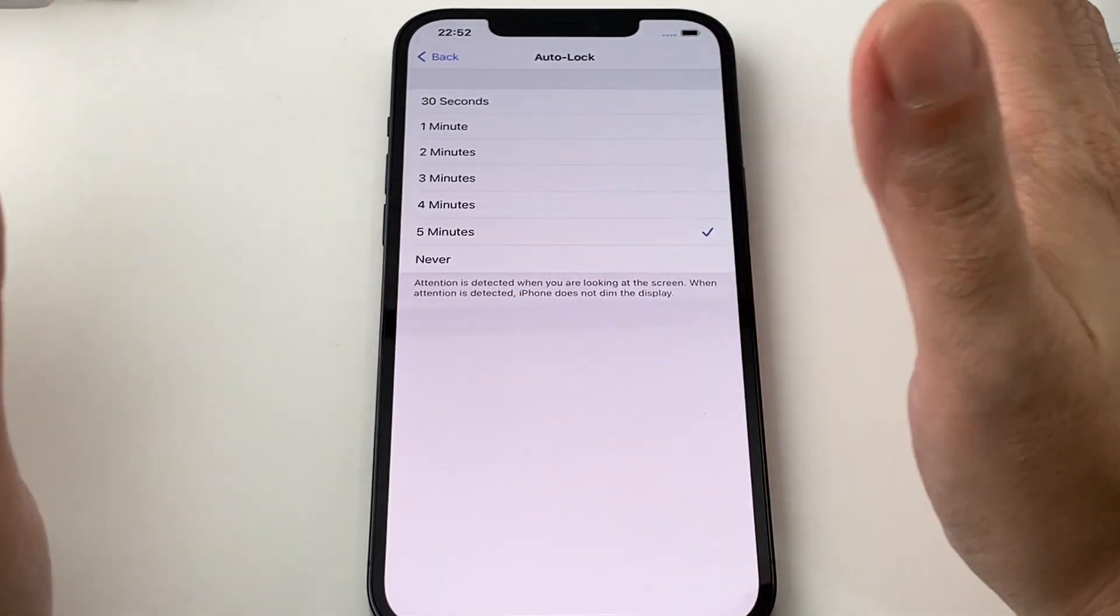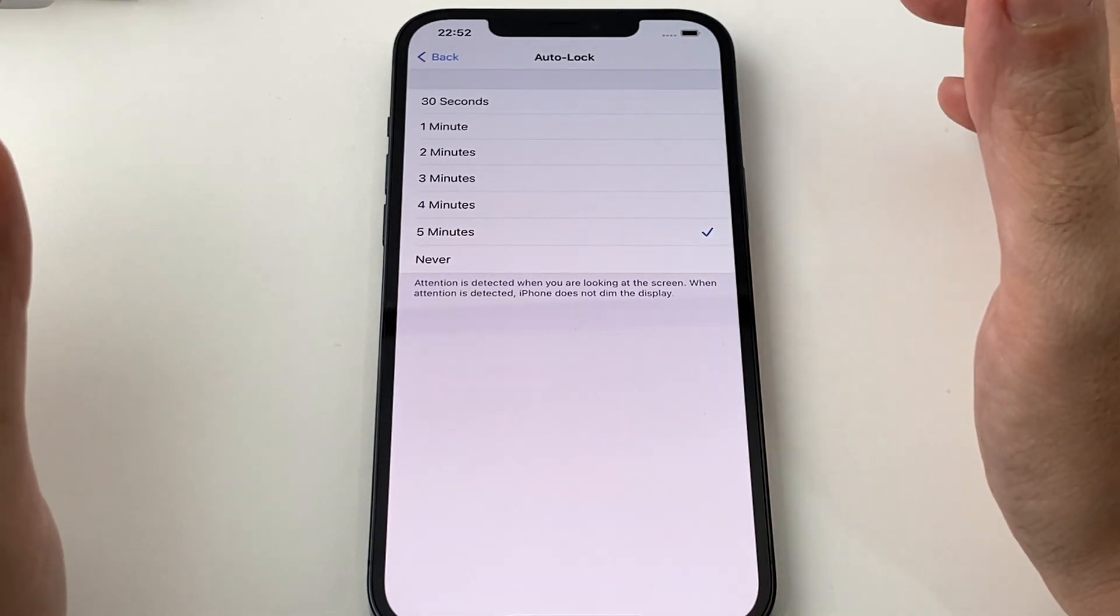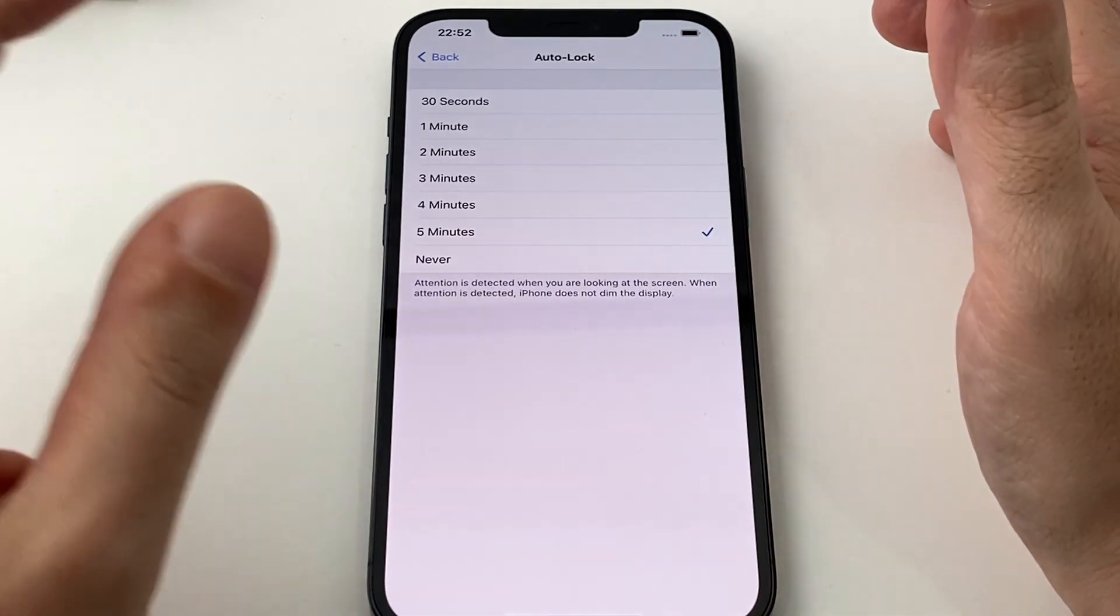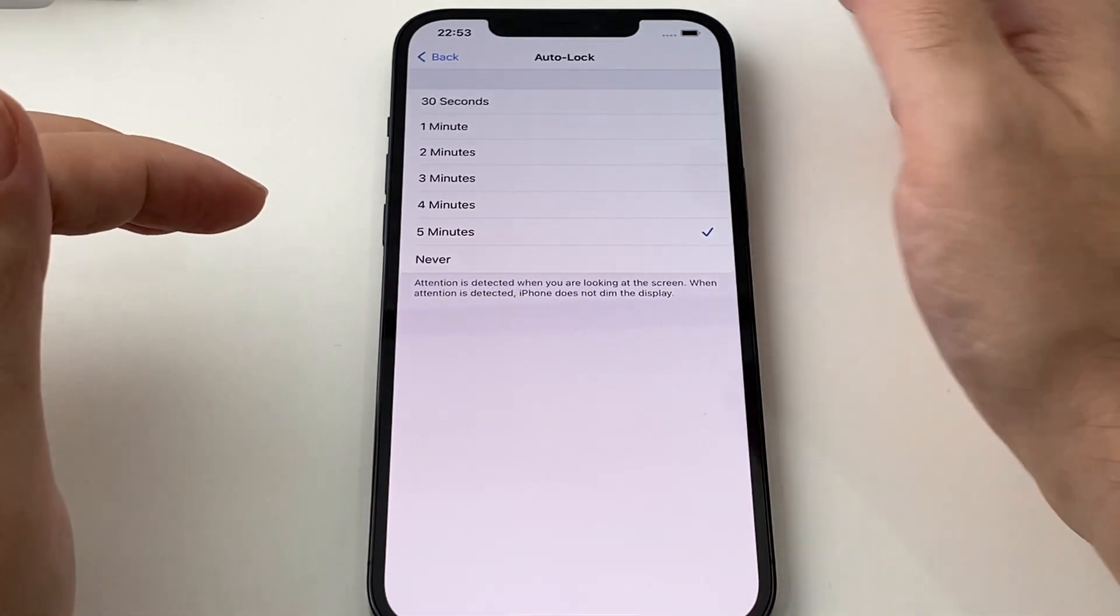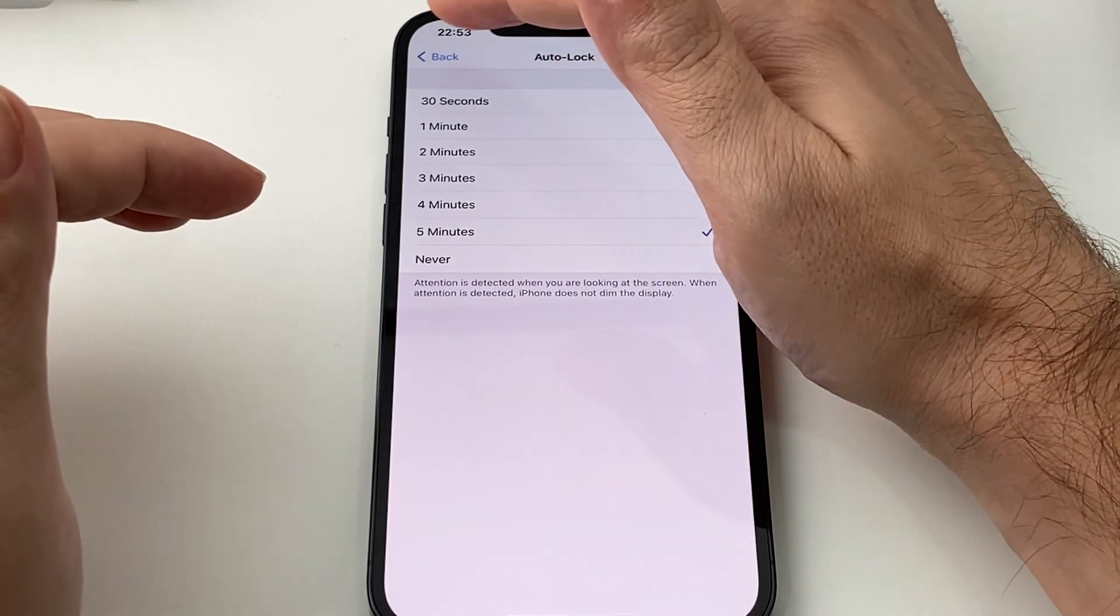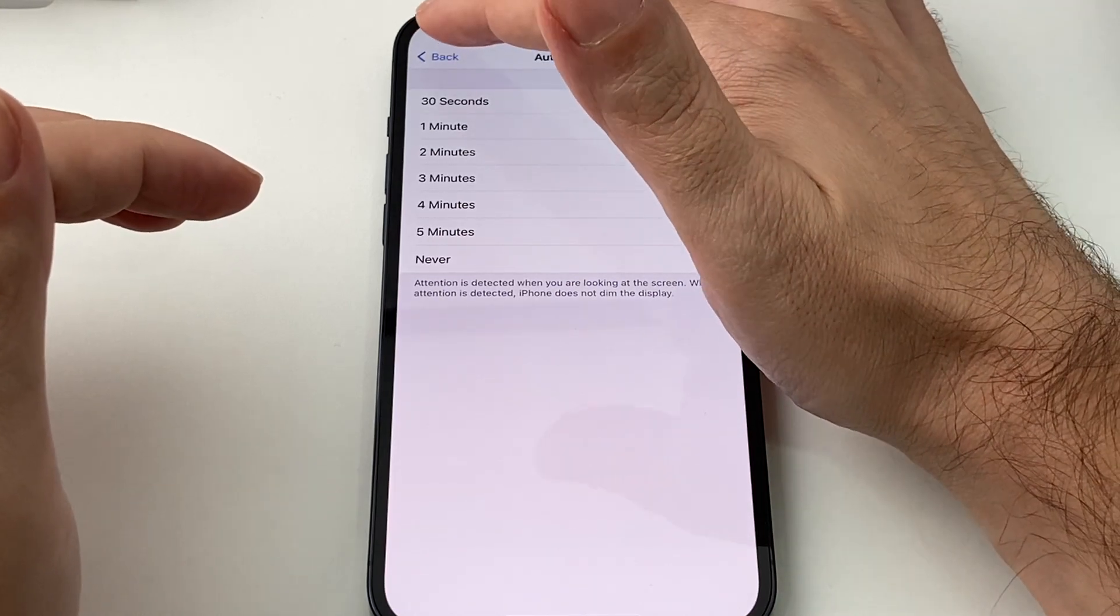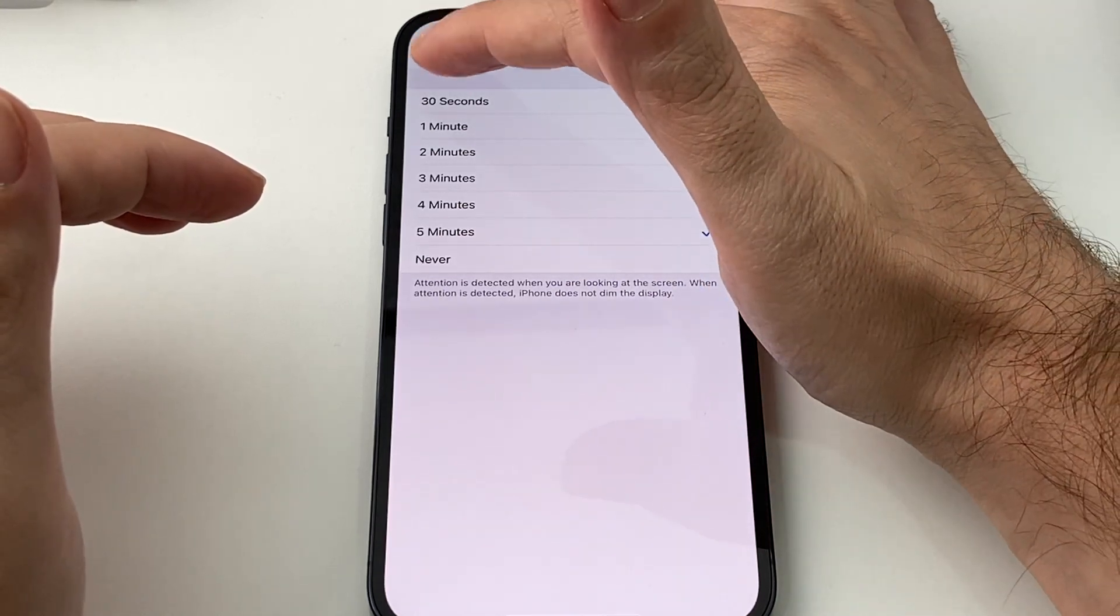Five minutes is pretty long. So if you ever need it to be almost forever, just pick five minutes. 30 seconds is a little bit too short for me, but I don't know about you. Anyway, it's already at five minutes. We'll just leave it there.